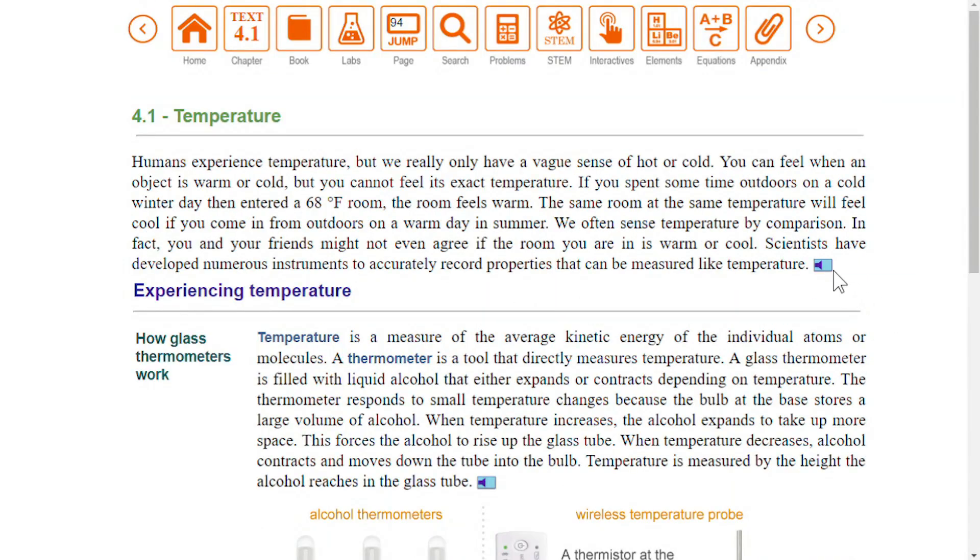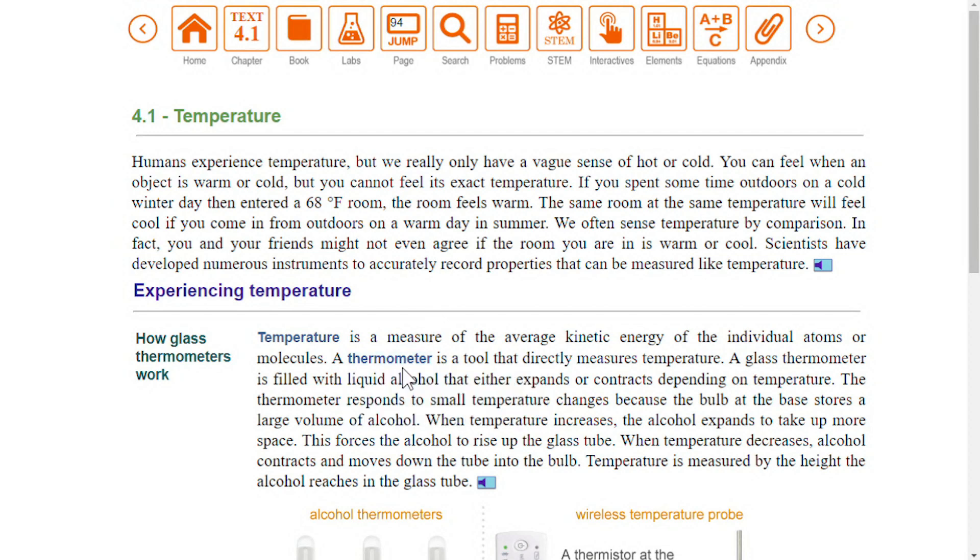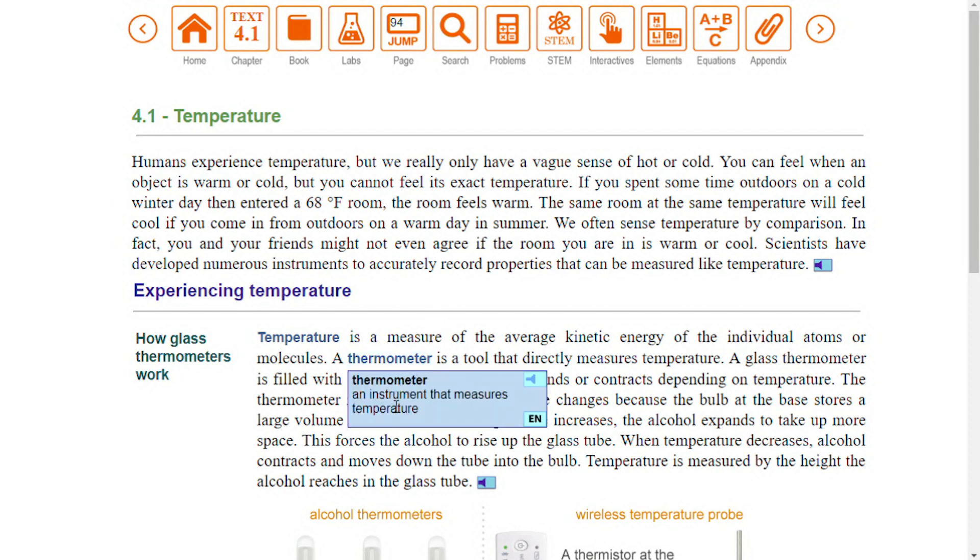Click the audio button on each paragraph to hear the text read aloud. Glossary terms are bold when first introduced. The definitions can be read aloud in either English or Spanish.